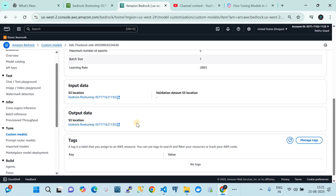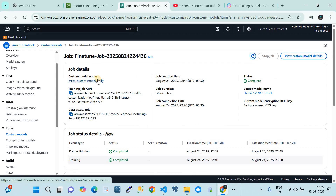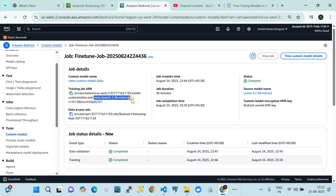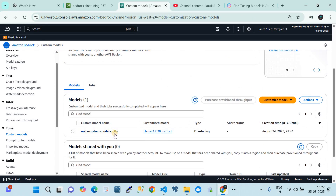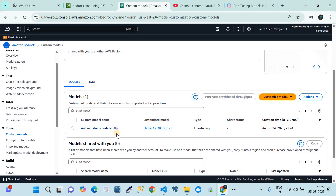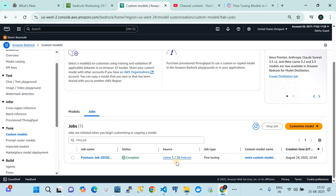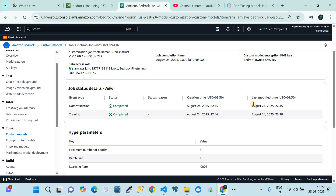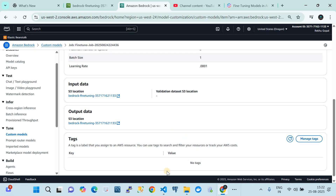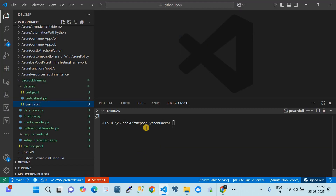Clicking on the completed job shows all the details. It fine-tuned the Meta LLaMA 3.2 2-billion instruction model — our source model is LLaMA 3.2 3-billion instruction — and it produced a custom model called 'dolly' (a random name I gave). Remember that training is time-consuming; it takes approximately two hours. You can see the creation and end dates in the job details.